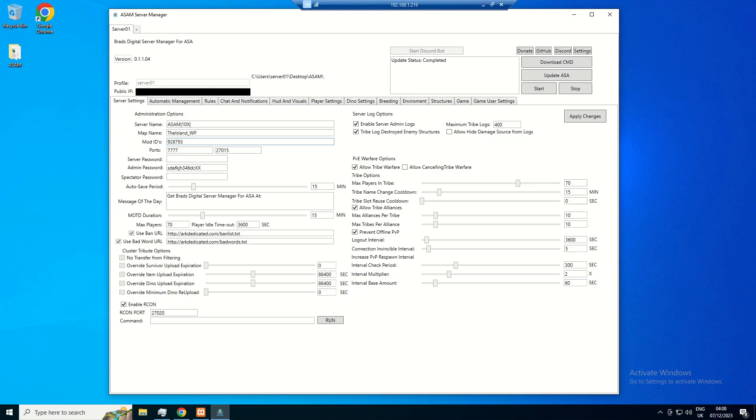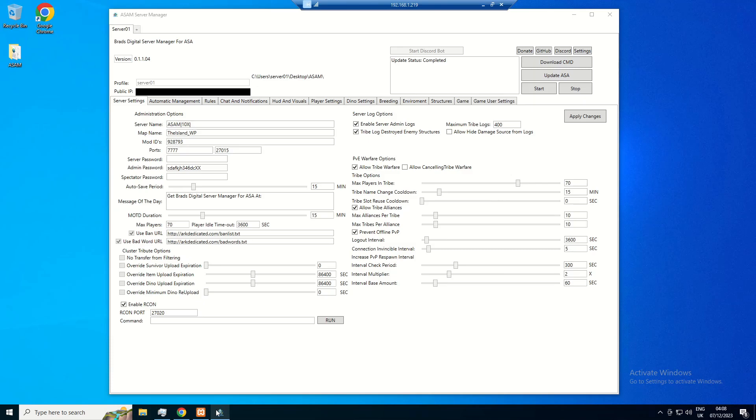You can paste it into there. If you wanted more than one mod, all you have to do is place a comma and then the next mod after that, but we're only going to install that one, just as an example.